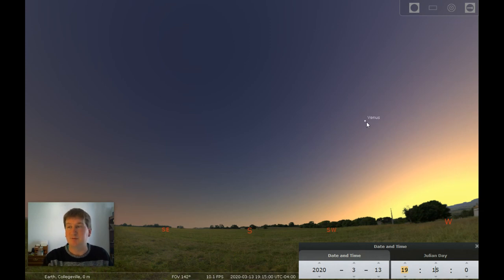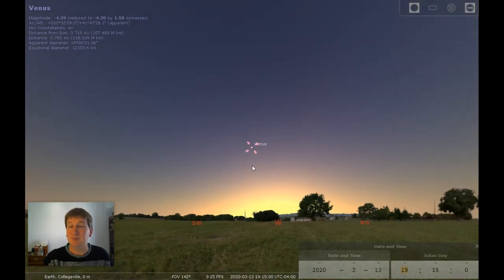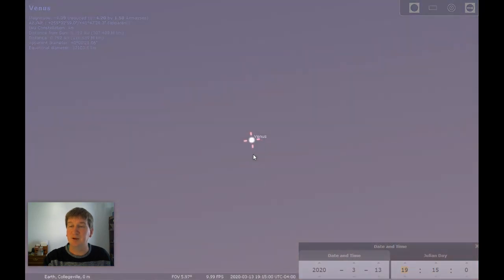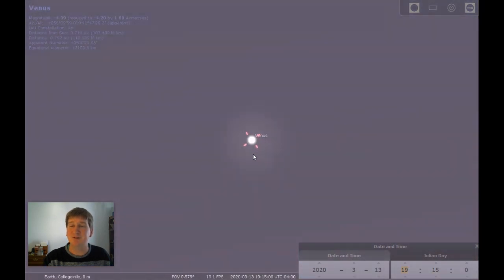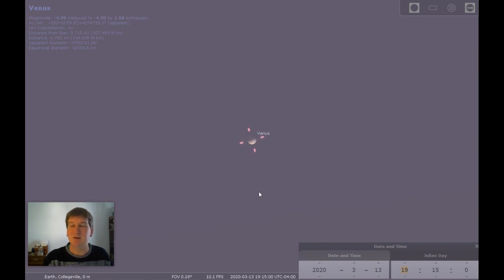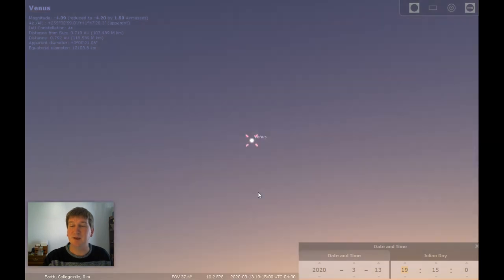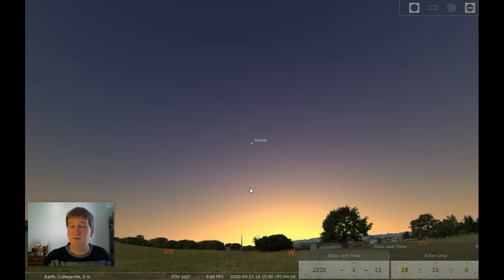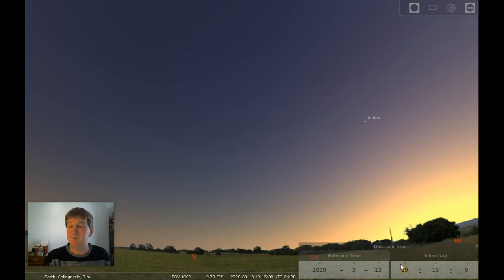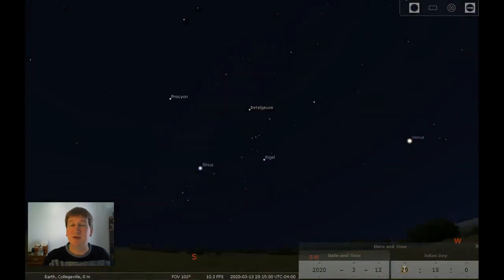If you happen to have binoculars or a small telescope and look at Venus, some binoculars might be able to see this, or maybe more like a small telescope — you'll see that it's actually a half Venus. Venus goes through phases just like the moon because Venus is in between us and the sun, so we see different parts of its daytime side as it goes around. So it's only about a half of Venus right now, but still very, very bright up there in the sky. It'll take until about 8:15 for the skies to be dark enough to see a lot of the stars.